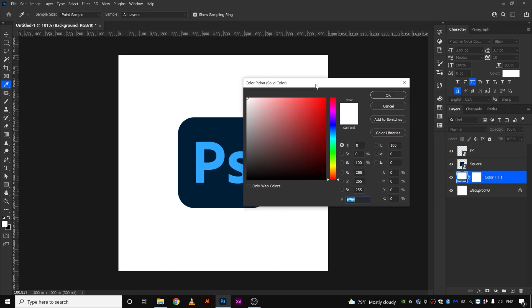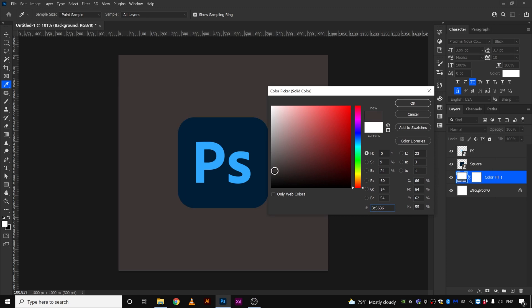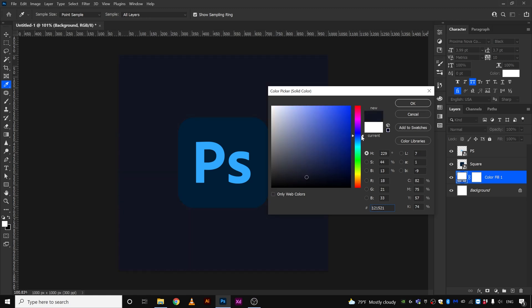We're going to select and give it maybe a dark gray, not fully black, maybe a bluish dark gray, yeah something like that. Okay, so this is good. Let's click okay.